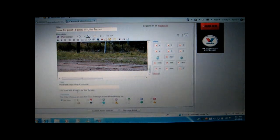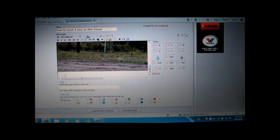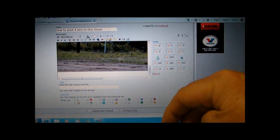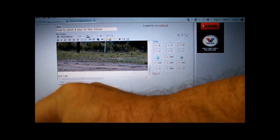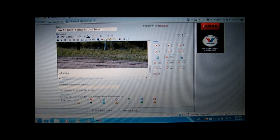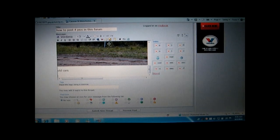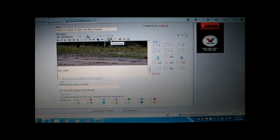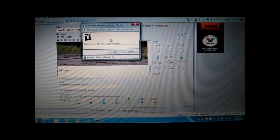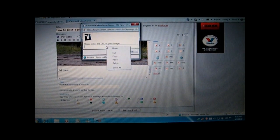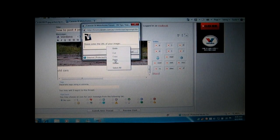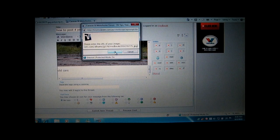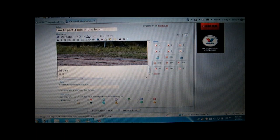Now the cursor is already underneath the photo, so I'll add some text: Old cars. And I hit Enter to put the cursor underneath the text. Then I'm adding the second picture. Delete the blue, right-click and Paste. Here's the direct link from Photobucket for the second image. Click OK.